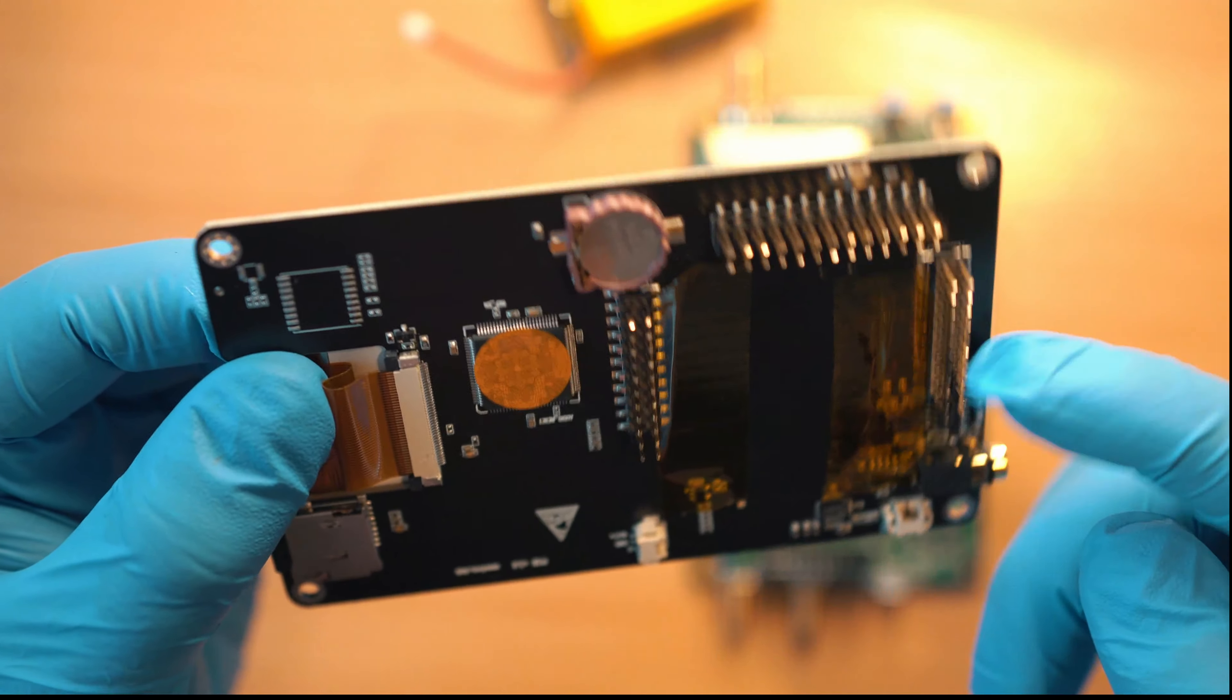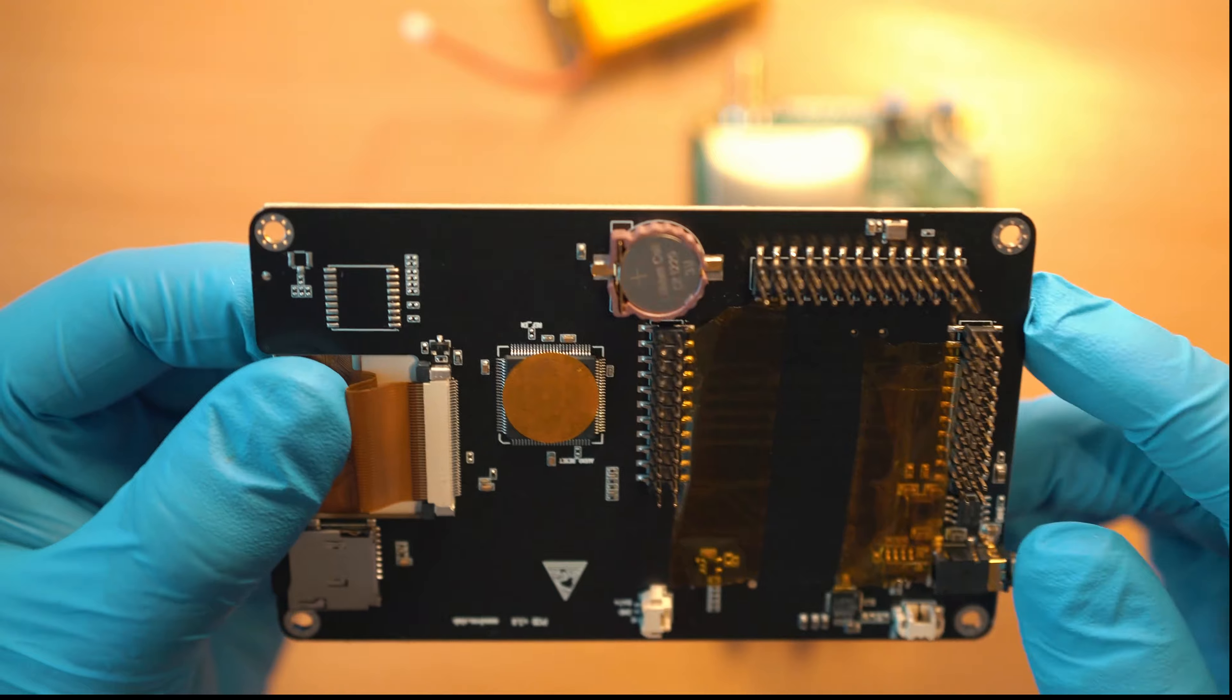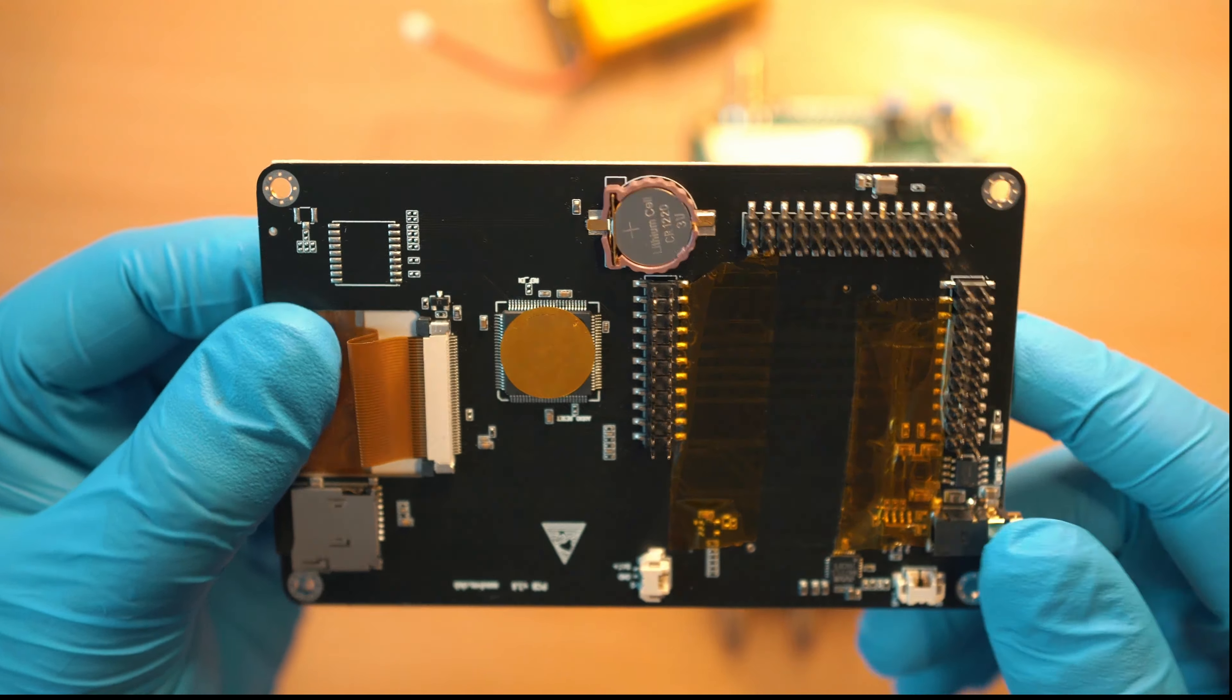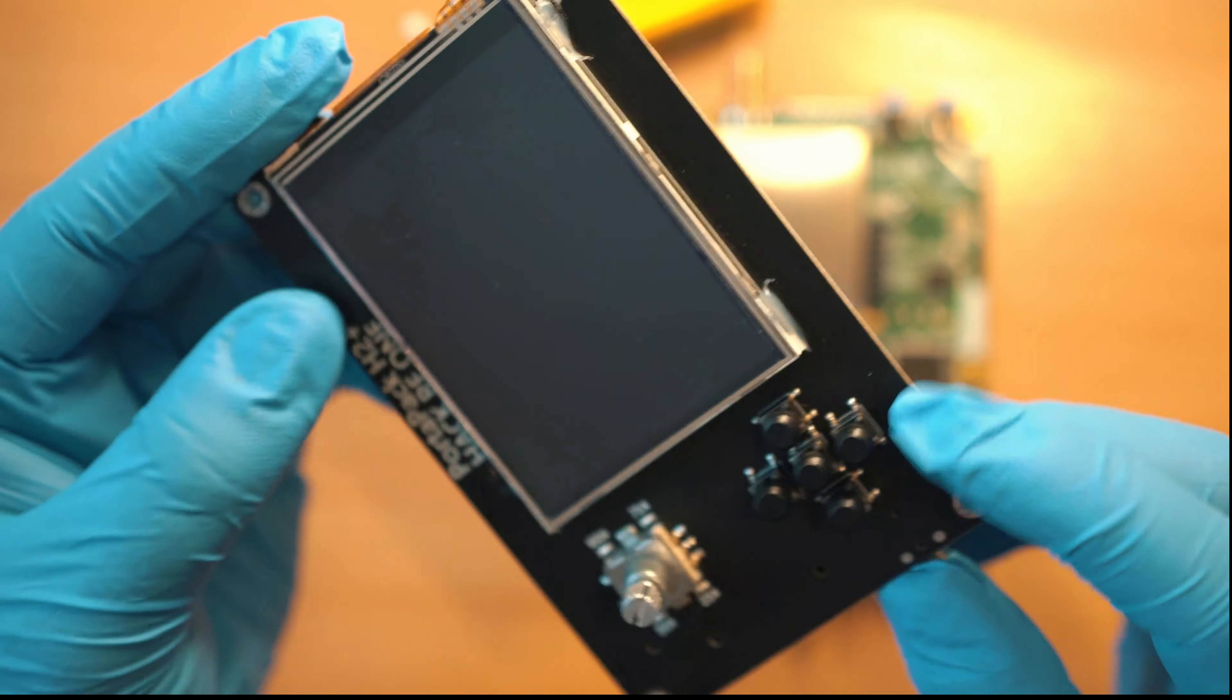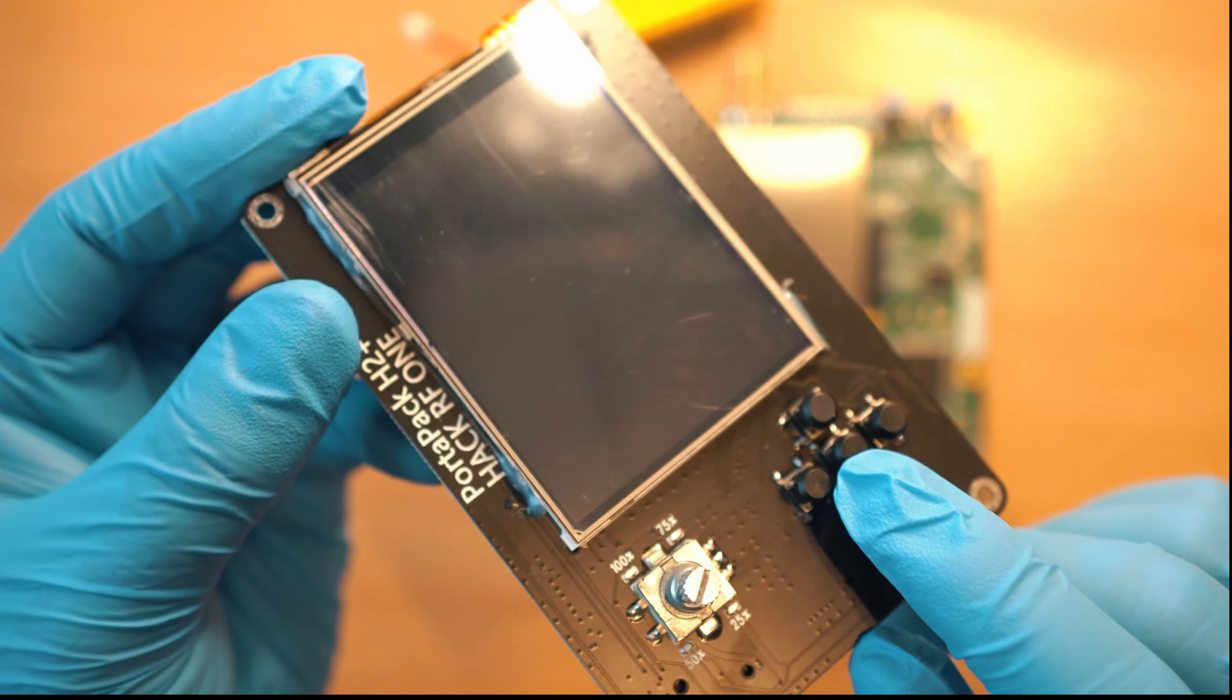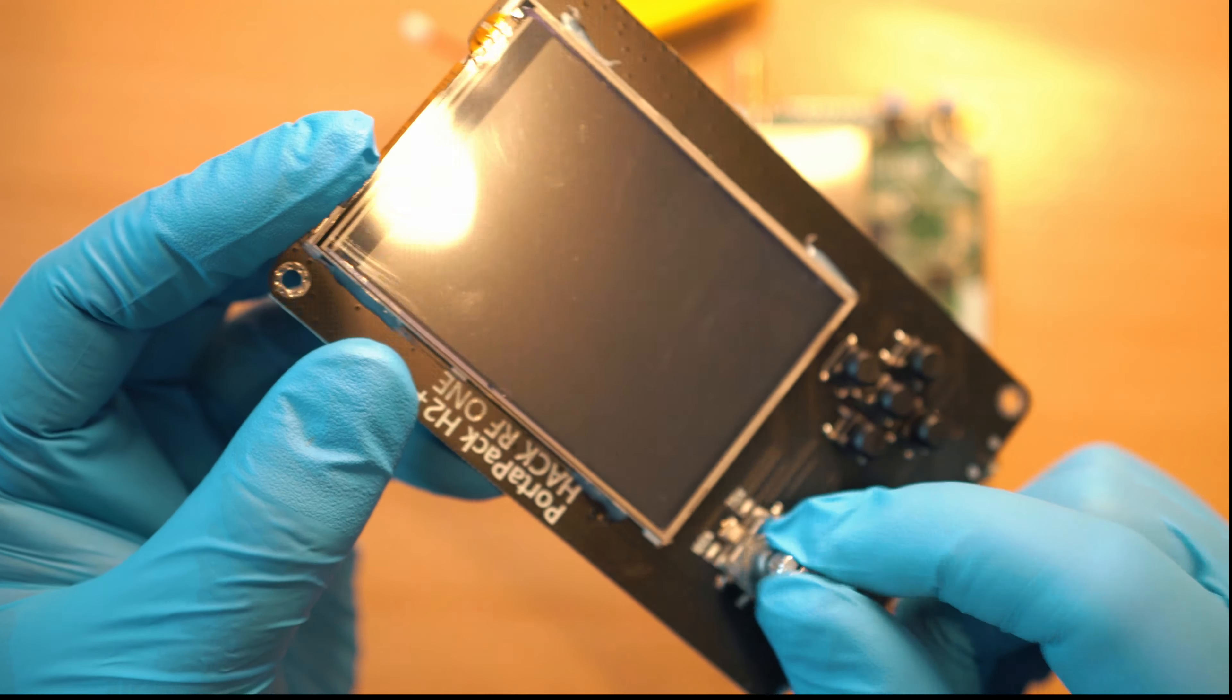These two boards are connected together with three rows of connectors and this little guy is for the battery. PortaPack has a display, five buttons, and this rotating knob.